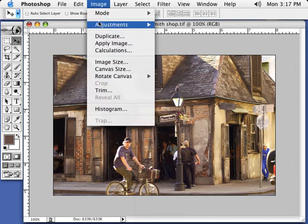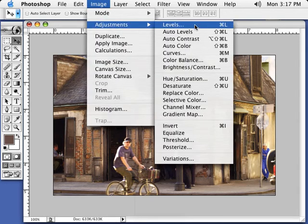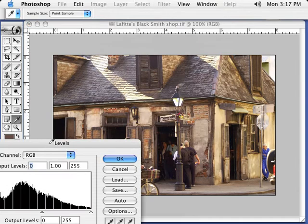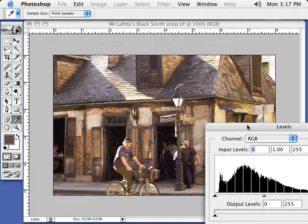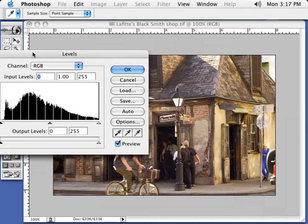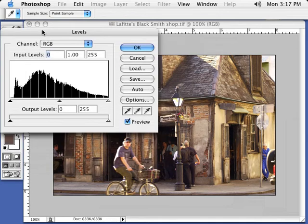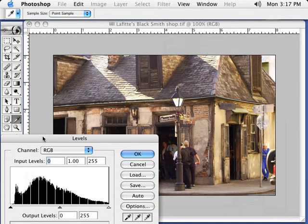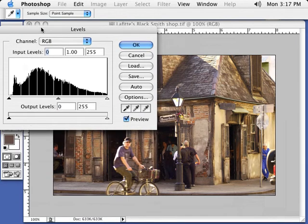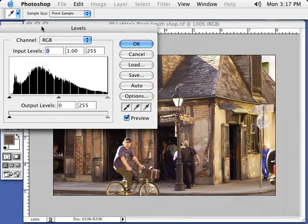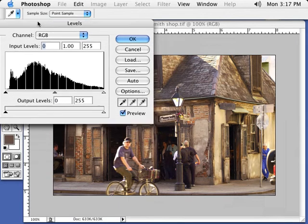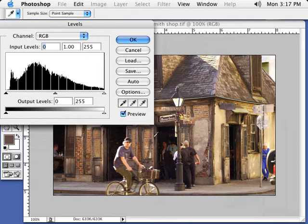Now the next thing would be Adjustments, Levels. What we're going to do here is set a black point and a white point in our image. So basically what I want to do is move my window so I can see most of the image here. Now I'm going to look at my image and say where should there be dead black. I want to set my black point.